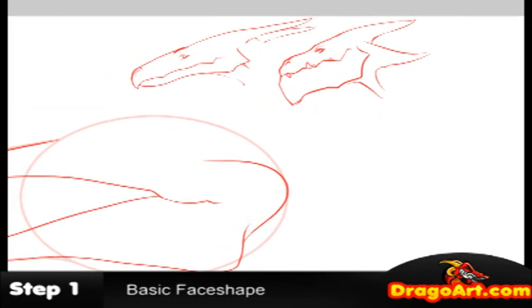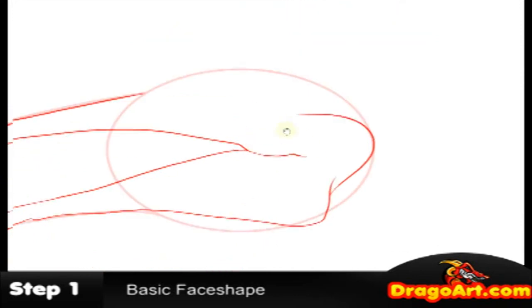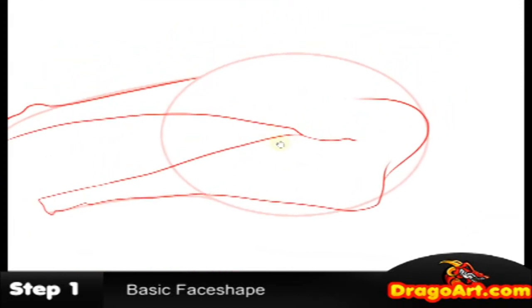And those are the types of heads you can draw. There really isn't any other type of style except for the skinny faces and the big blocky ones. Alright.